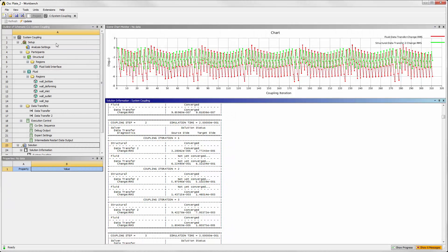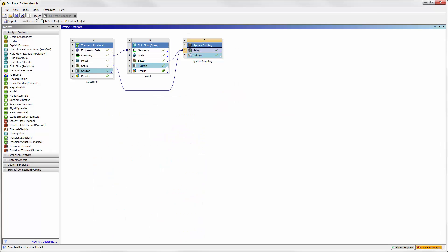Back in the project schematic, connecting the structural solution to the fluid results allows CFD Post to display both the fluid and structural results.